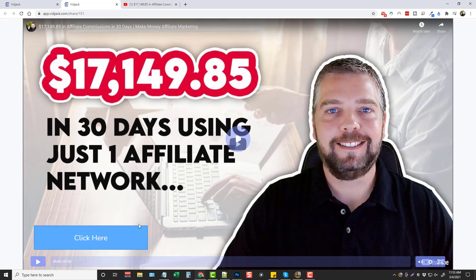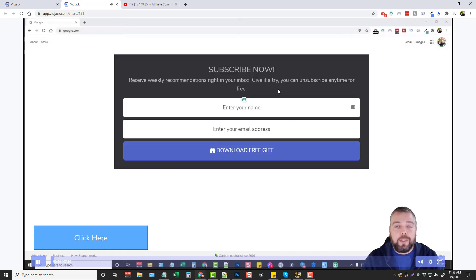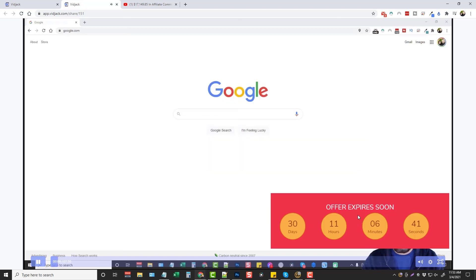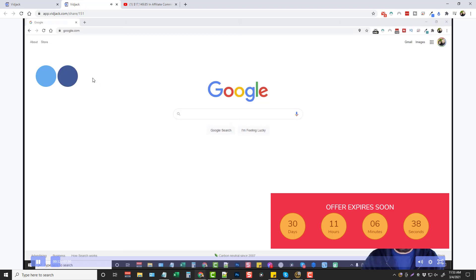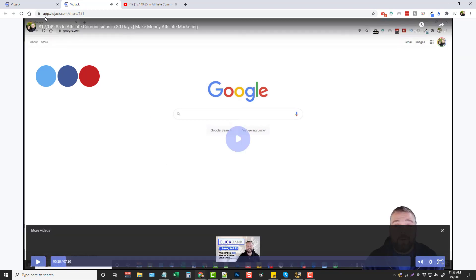Down here you can see how those two buttons popped up that I had set up. I'll click play - here's our button down here, there is the opt-in form that pops up. Put your name, email, download the free gift, offer expiration. It works really well. Here's also the share icons you can set up and people can just click and do all this directly on top of the video.